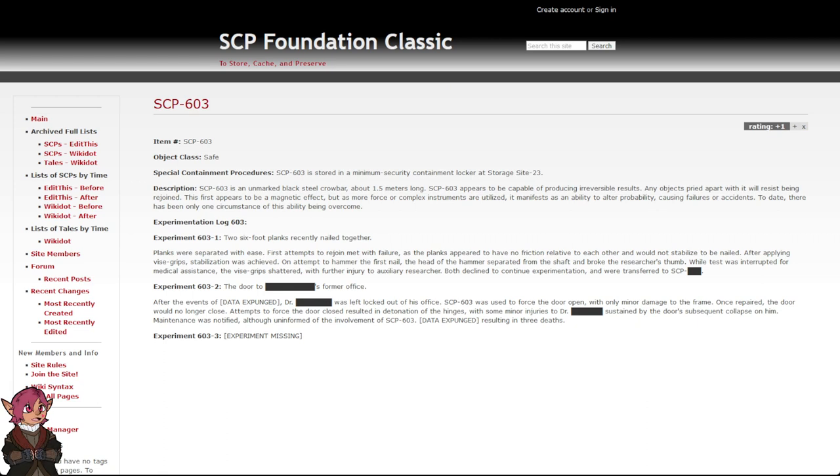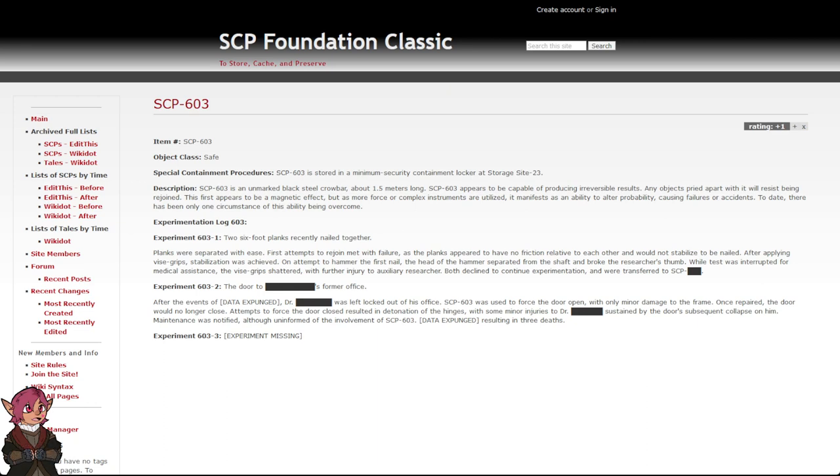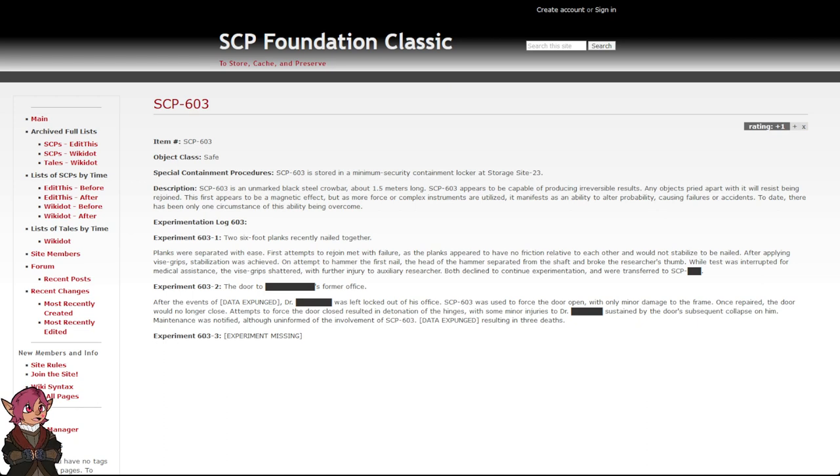Experiment 603-2: The door to blank's further former office. After the events of Data Expunged, Dr. Blank was left locked out of his office. SCP-603 was used to force the door open with only minor damage to the frame.